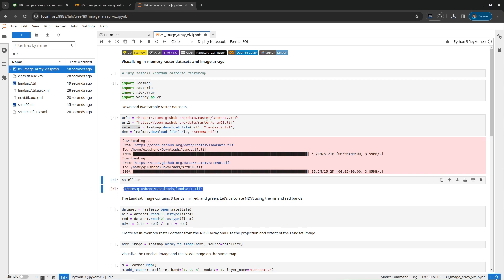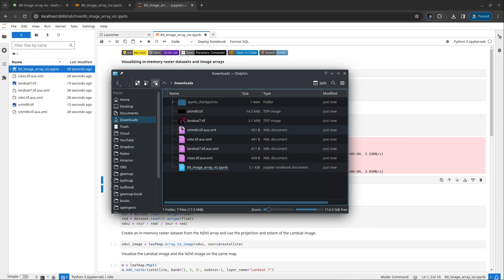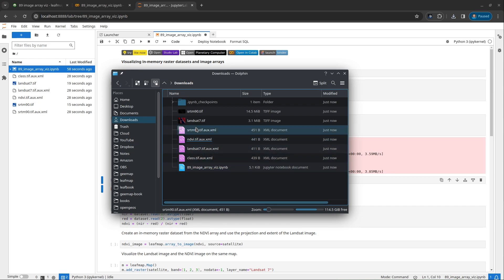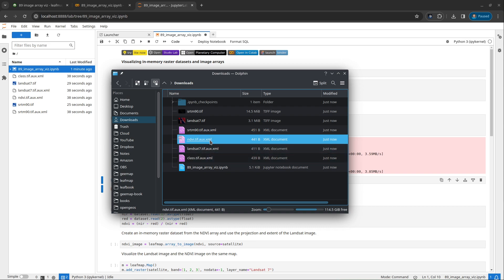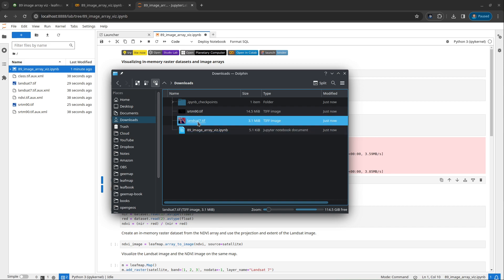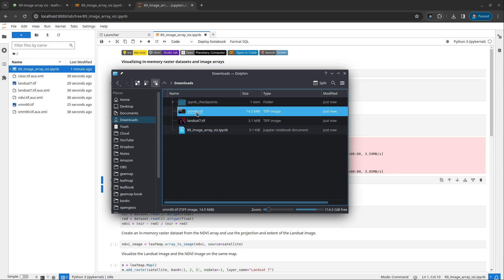Under my downloads directory, you will see here I have some additional files. Let me delete this one. So we have the Landsat7 and also SRTM.